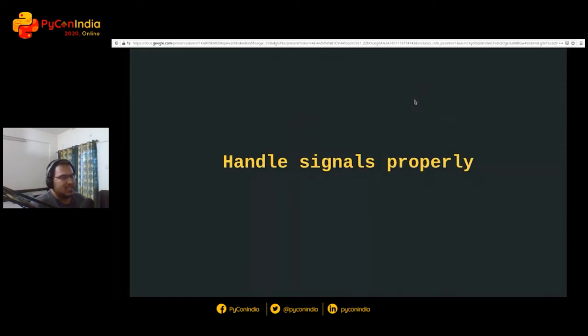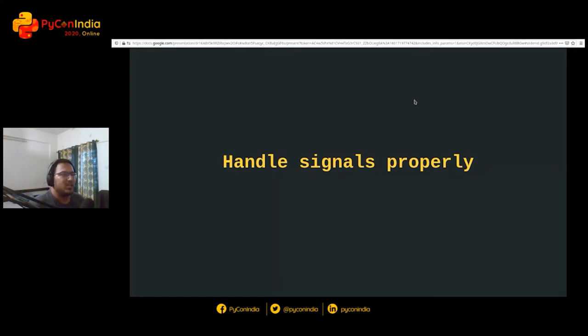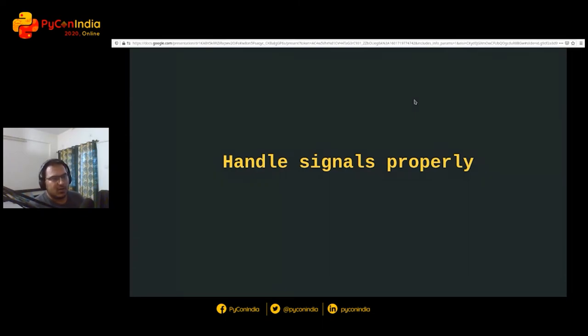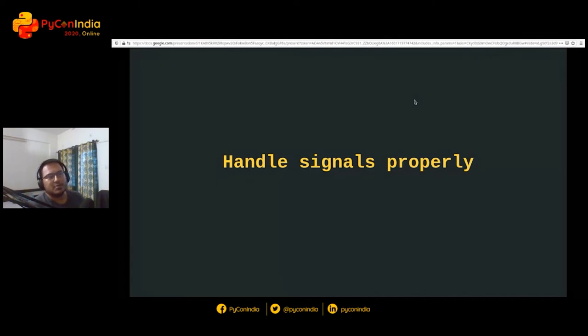The next advice is always handle signals properly. Kubernetes expects your applications to handle all OS signals. When you try to kill a Kubernetes workload, I'm talking in terms of workloads because there are several kinds of workloads and I want to abstract it out for this short session.